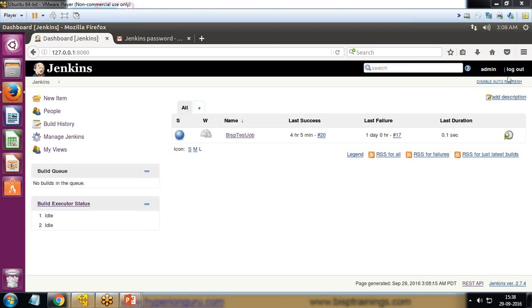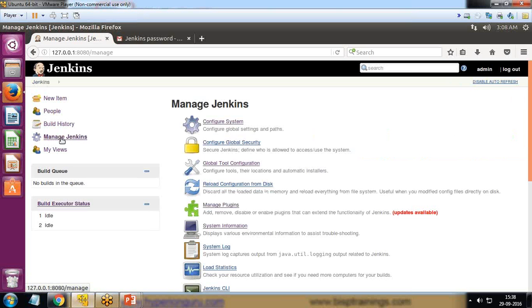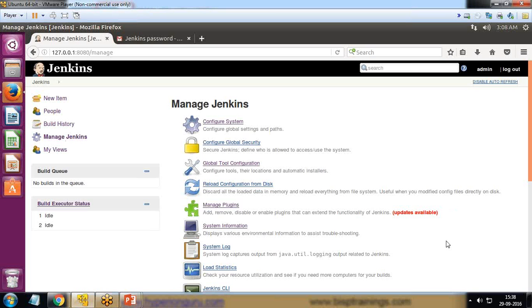First of all, let's see how we can add a plugin to the current Jenkins. I go back to Jenkins, click on Jenkins dashboard, then click on Manage Jenkins. From Manage Jenkins we have an option named Manage Plugins.